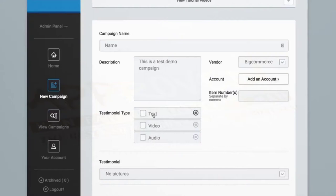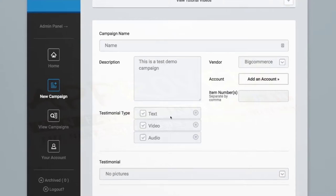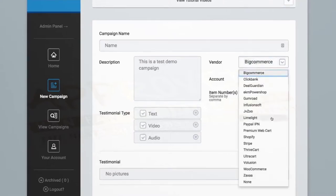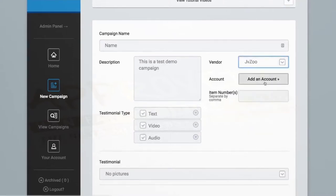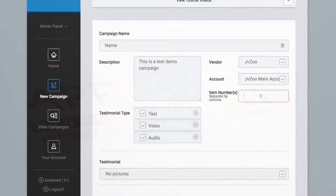Next, you can choose if you want to collect text, video, or audio testimonials, or you can select all three at once. Then, you'll connect your account. In this case, I connected my JVZoo main account. Here, you'll tell ReviewTrust which products inside your account you want to collect testimonials for. In this example, I'll just put in a dummy item number.